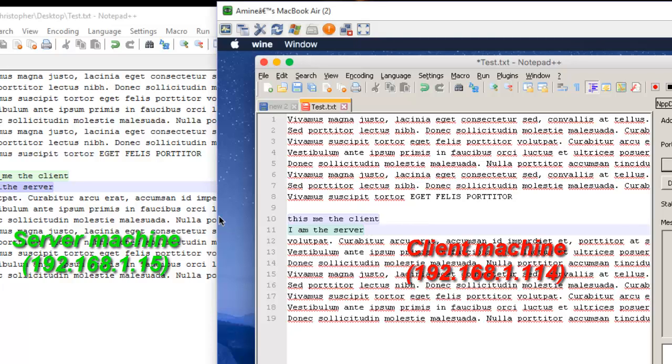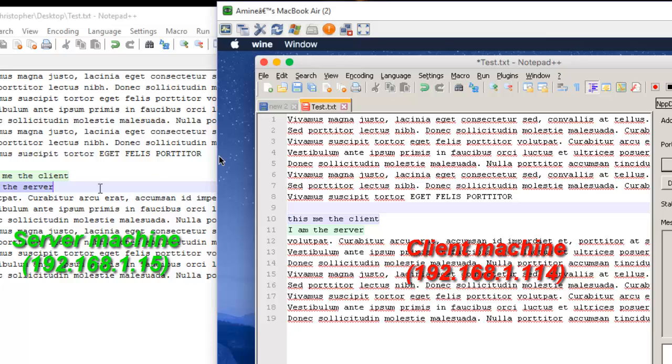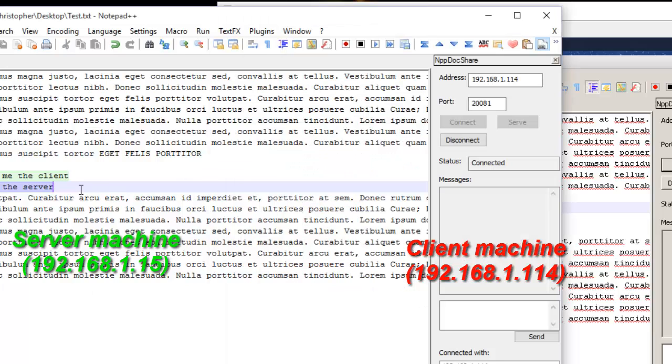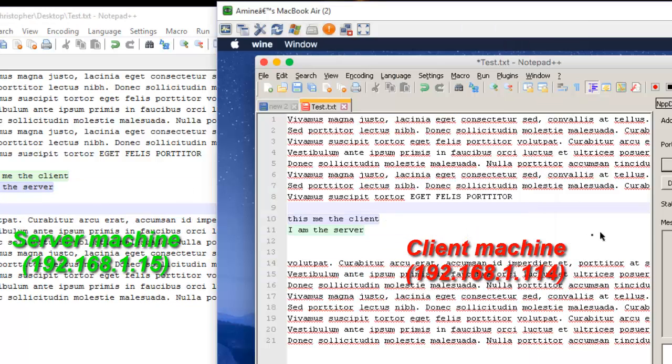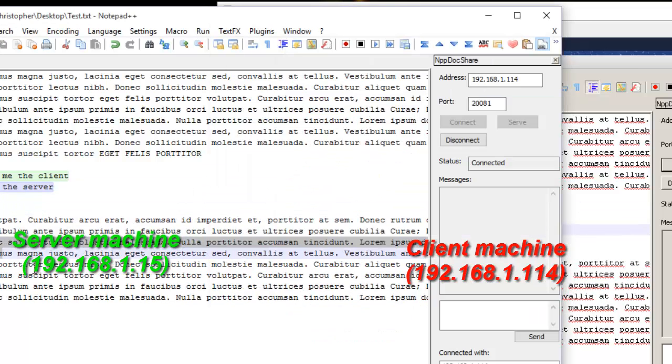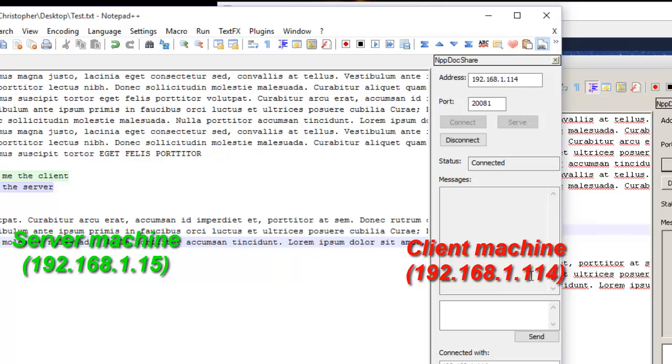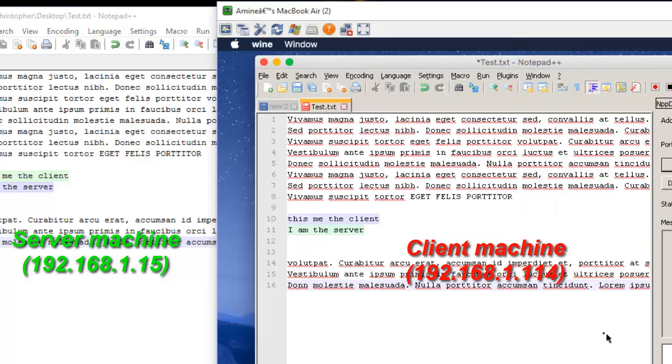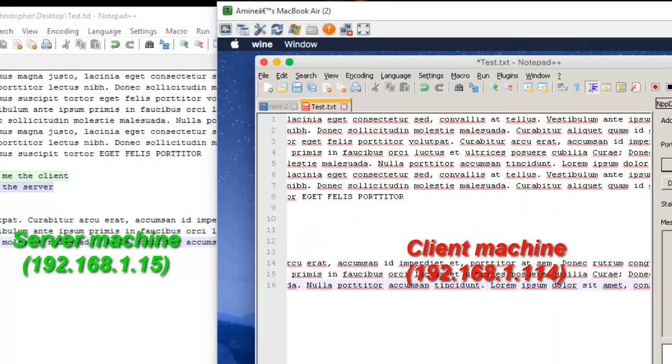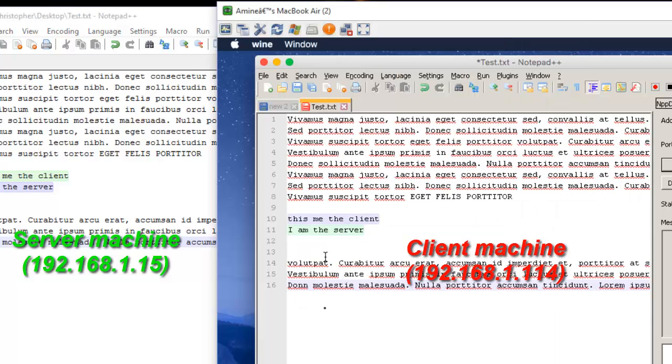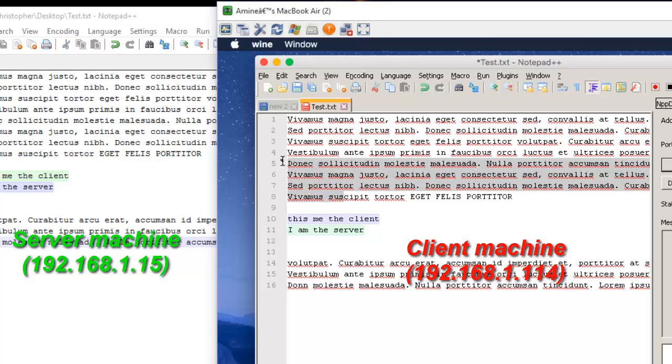You can see the changes that happen in real time. So this is the Windows PC and this is a Mac PC, and we are working on the same documents. As you can see, every change I make in the server or in the client gets instantly shown on the other side.